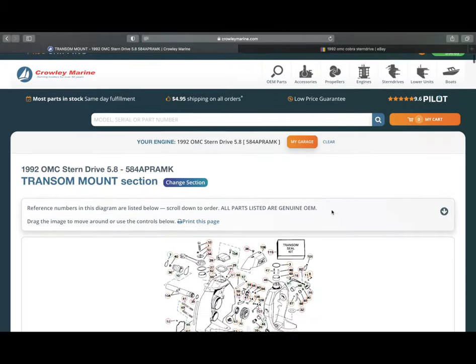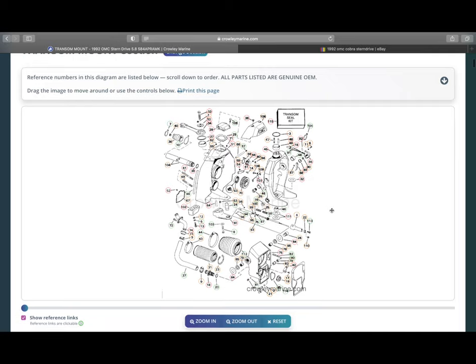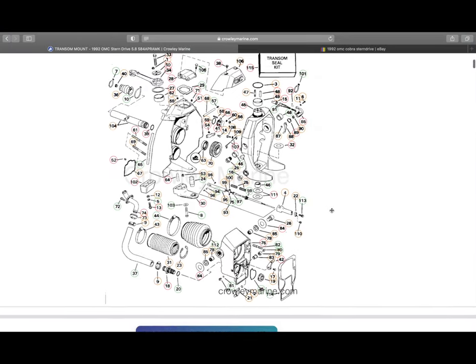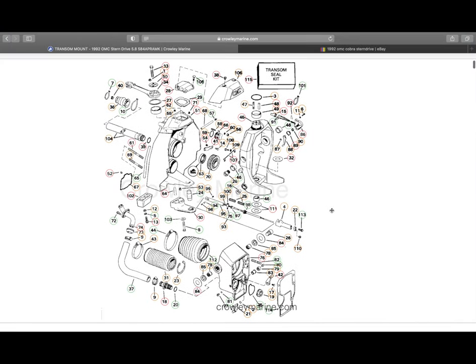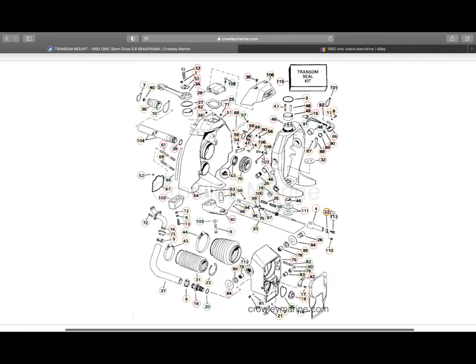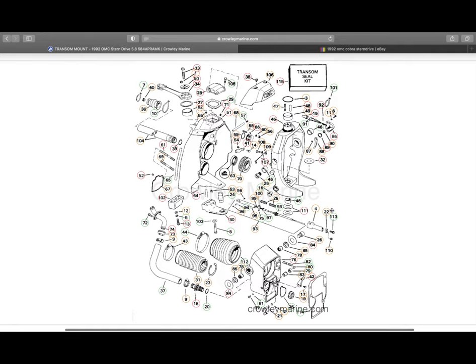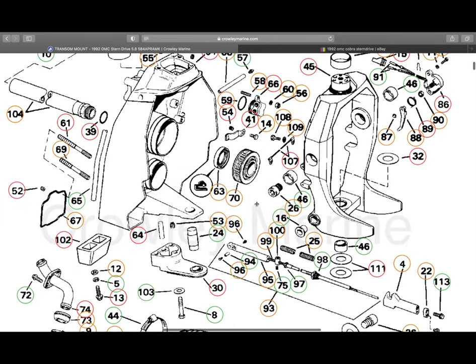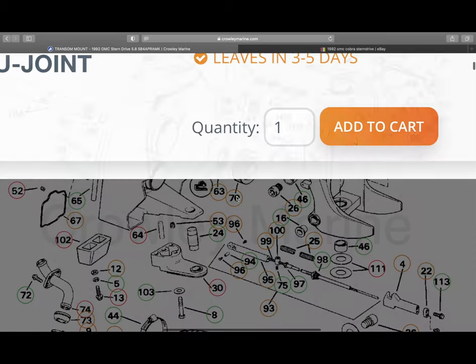And you can see there's zoom in and zoom out options. Let's go ahead and focus on number, I believe it's number 70 here. And that's going to be our gimbal bearing. And then you can see the seal right behind it.